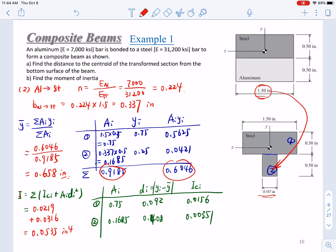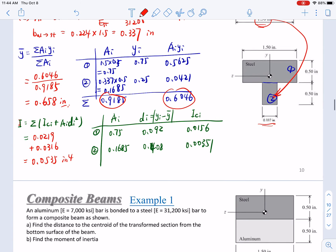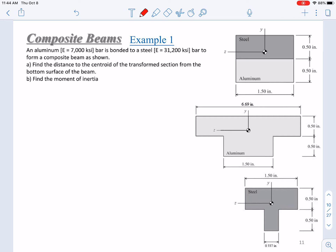We have tried two different cases, but the transformation is not the final purpose. Our purpose is to calculate the stresses in the bonded beams. So let's apply a bending moment M = 88.8 kip·ft and calculate the stress on the top and on the bottom.